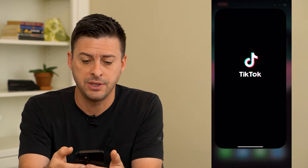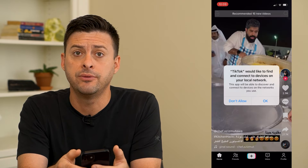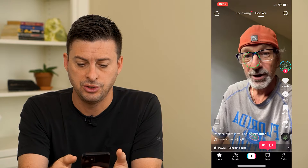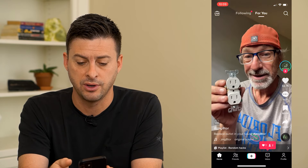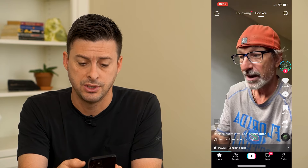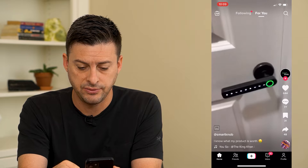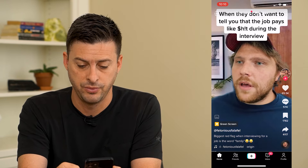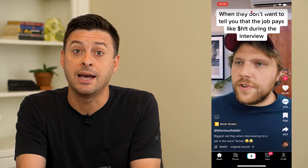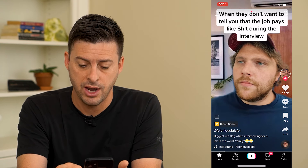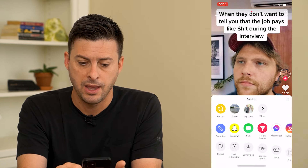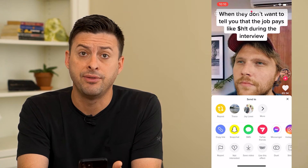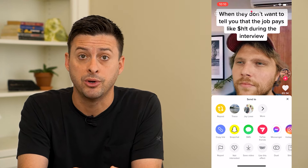I'm going to open up the TikTok app here, and you might have noticed that there is a new option to repost any sort of videos. Let's say I want to repost this video. What you can do is tap that share icon — the little arrow at the bottom right — and then at the top left there in yellow is that repost button.